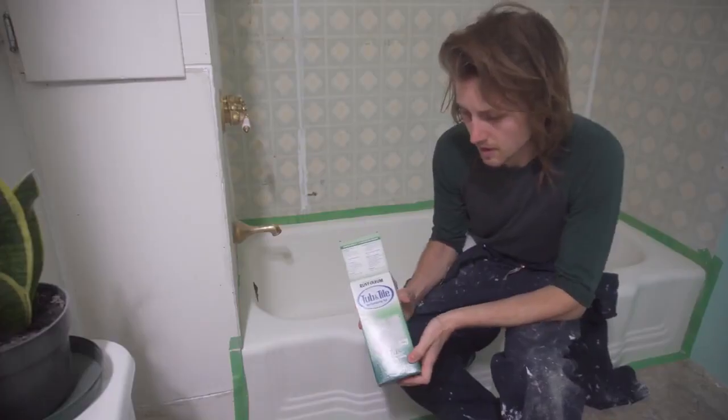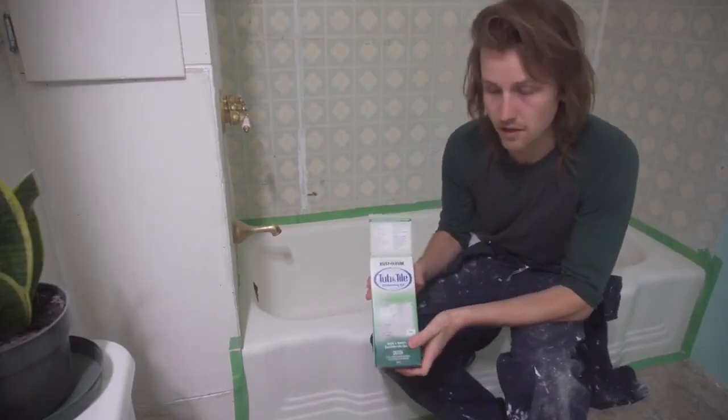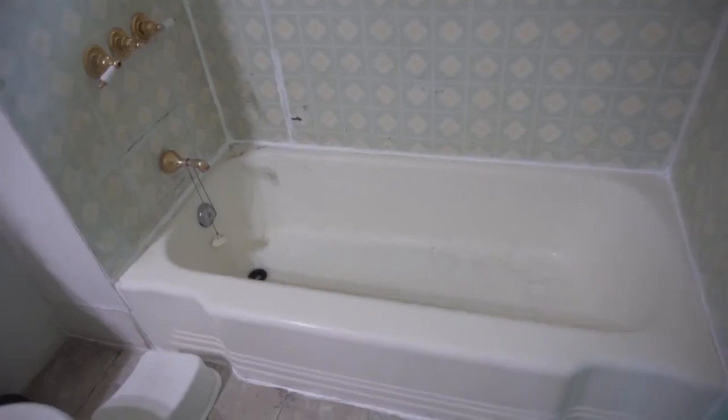Today I'll be restoring our bathtub with a Rust-Oleum Tub and Tile Restoration Kit. I'll be talking about the things I learned, the do's and don'ts, and whether it's really worth doing or not.